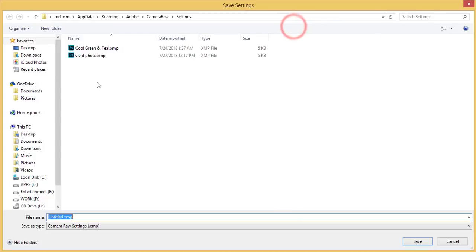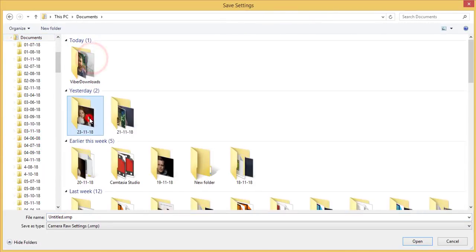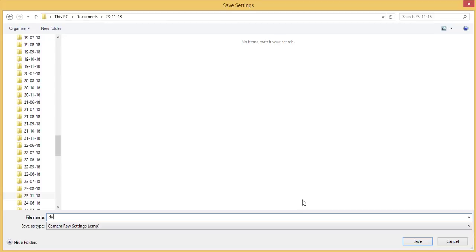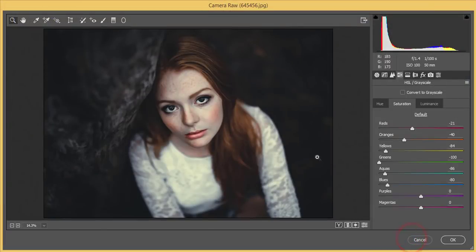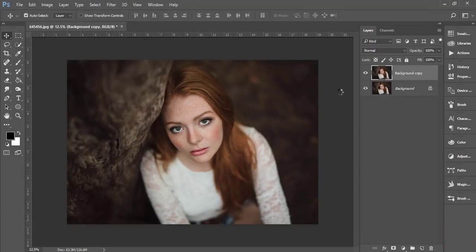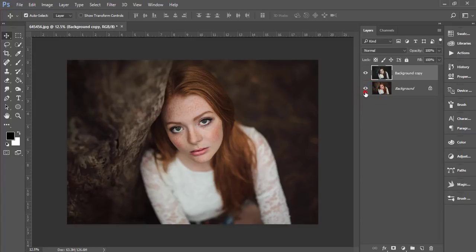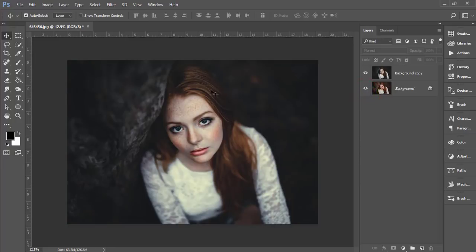After all that, I'll save the settings as a preset — clicking Save Settings, giving it the name 'dark', and hitting Save and OK. Now let's see the before and after — here's the before and here's the after. That looks good.